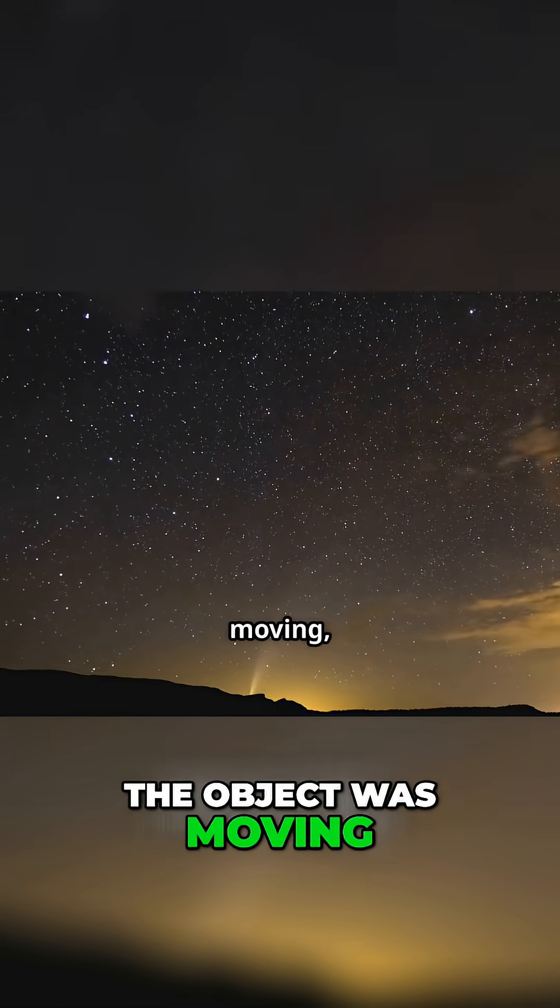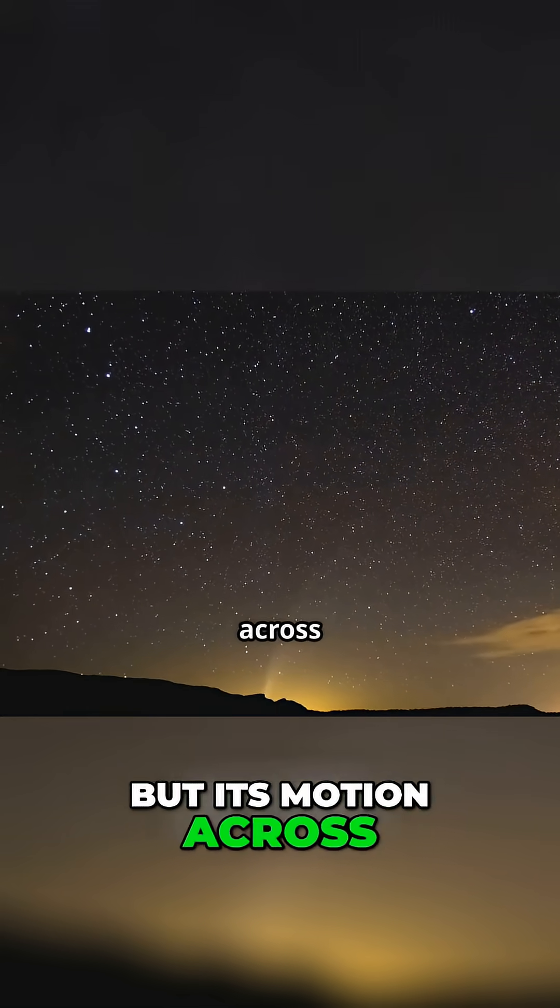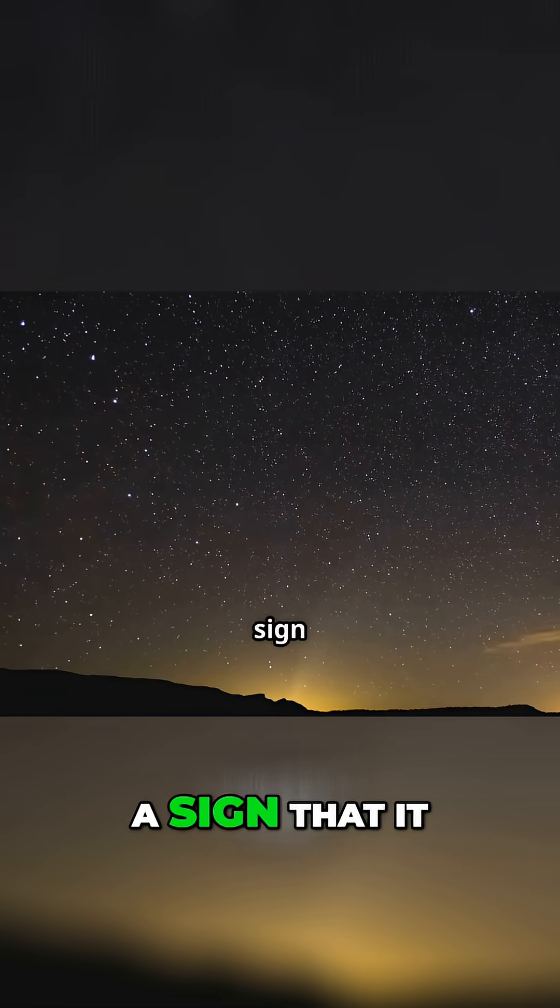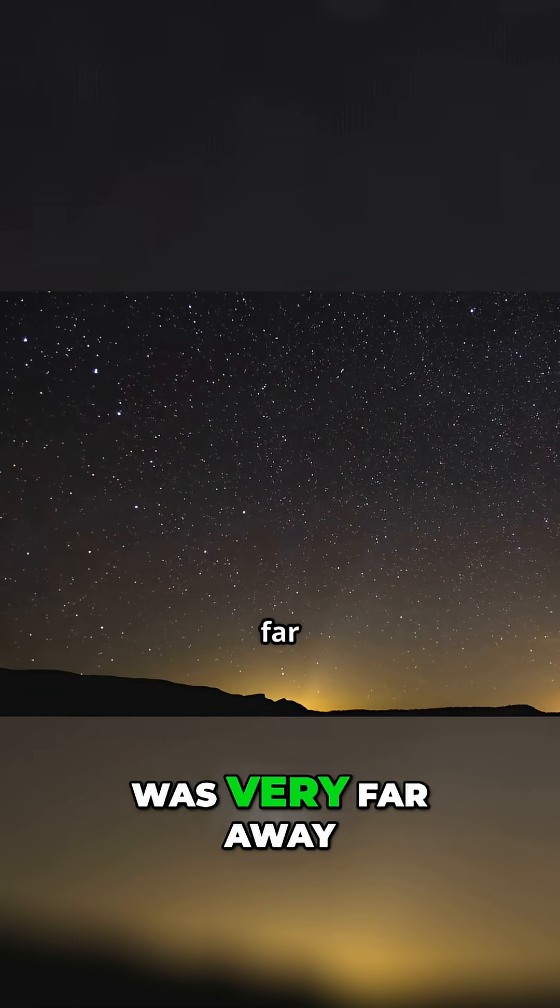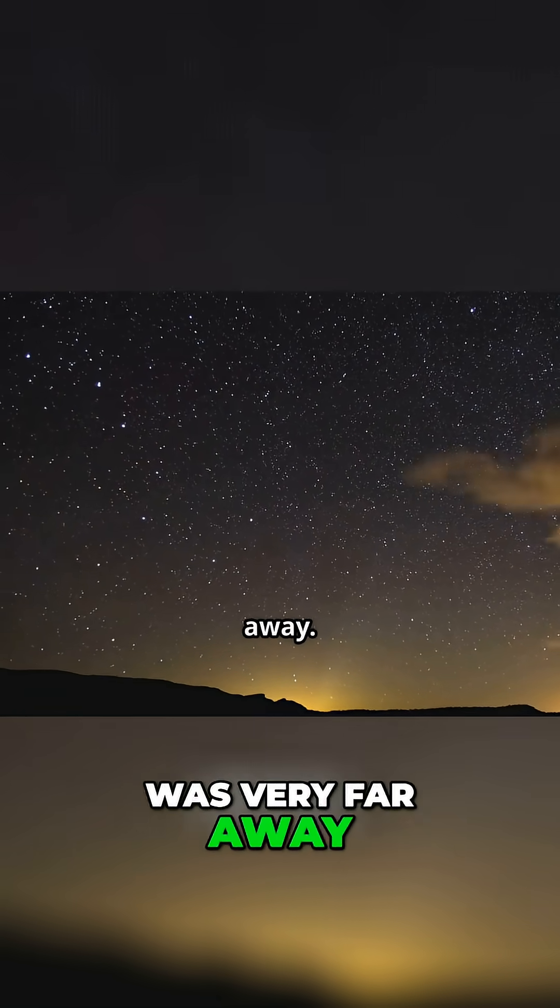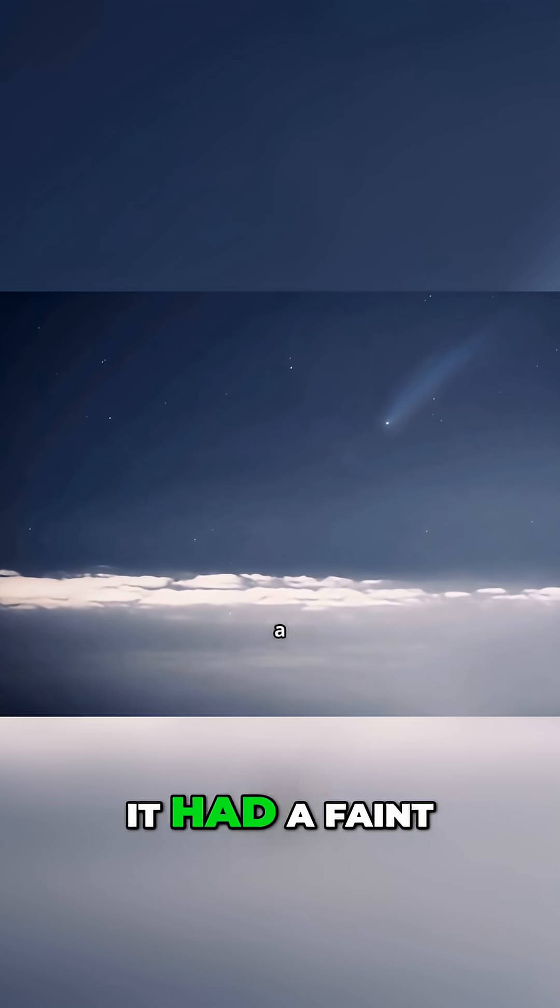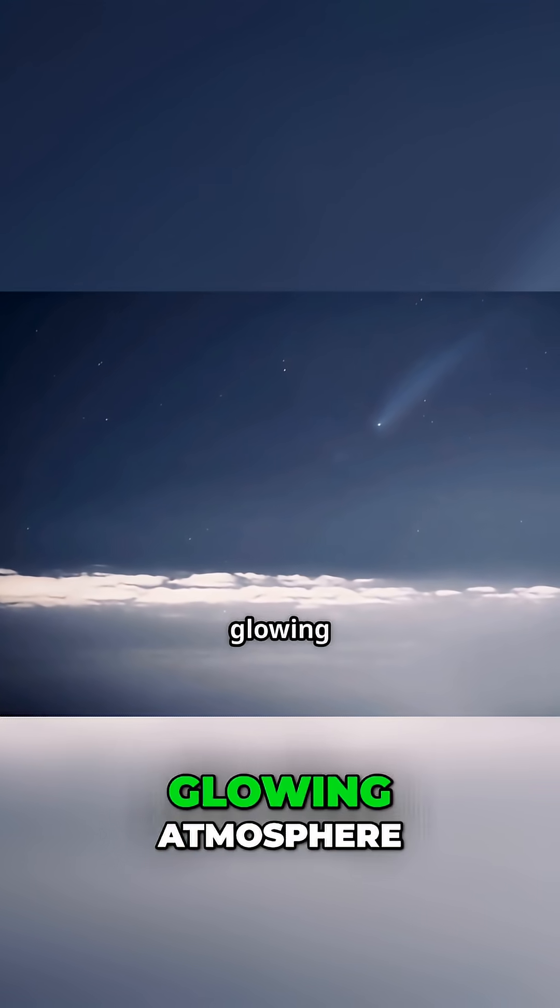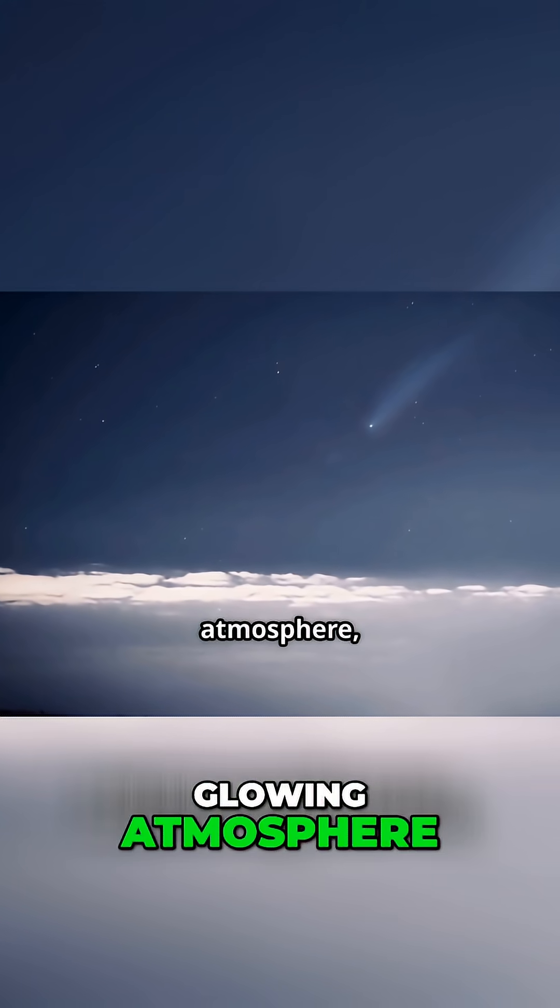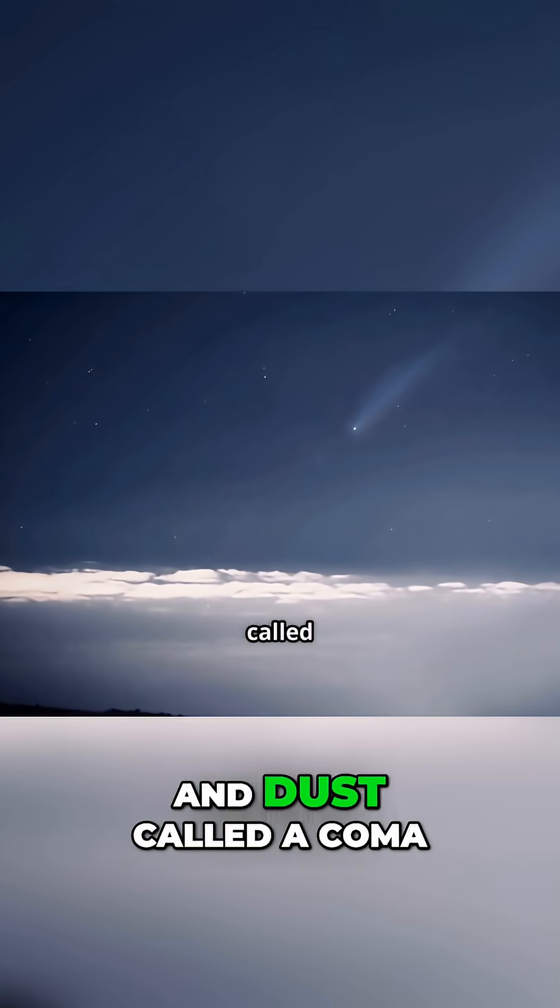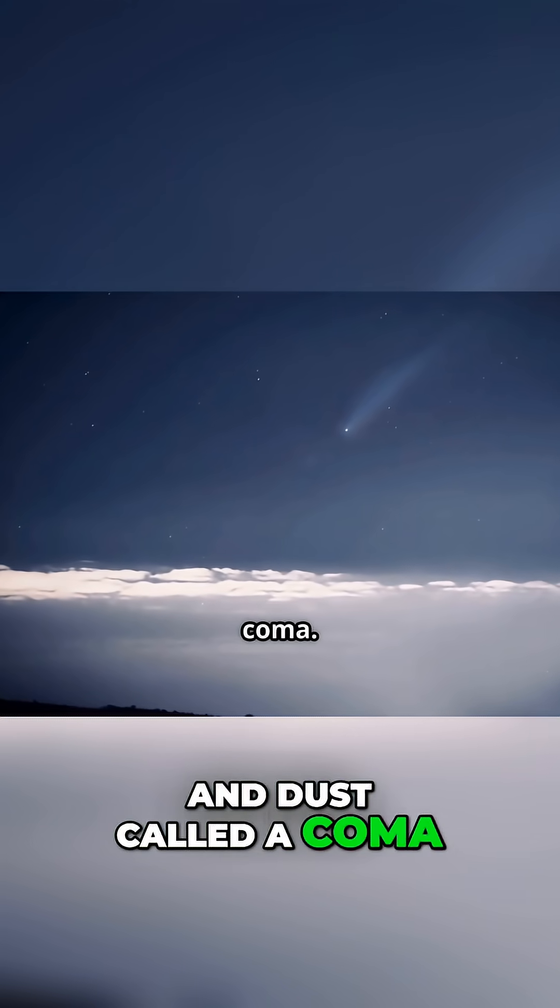The object was moving, but its motion across the sky was slow, a sign that it was very far away. More importantly, it had a faint glowing atmosphere, a cloud of gas and dust called a coma.